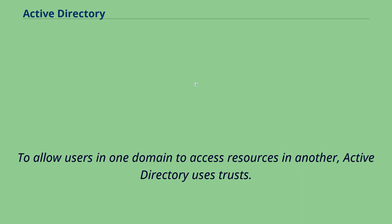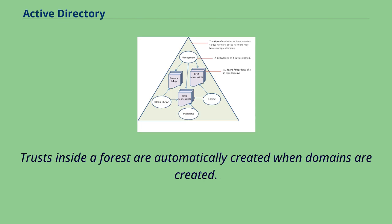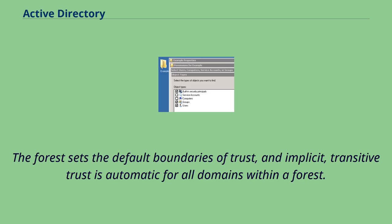To allow users in one domain to access resources in another, Active Directory uses trusts. Trusts inside a forest are automatically created when domains are created. The forest sets the default boundaries of trust, and implicit, transitive trust is automatic for all domains within a forest.